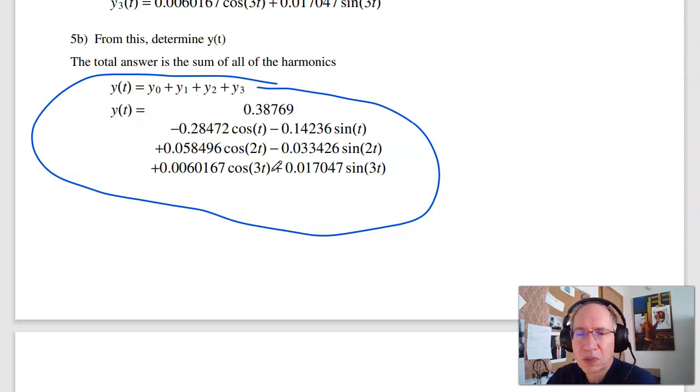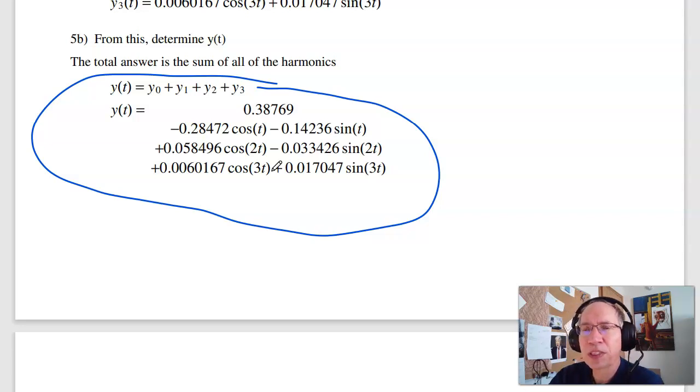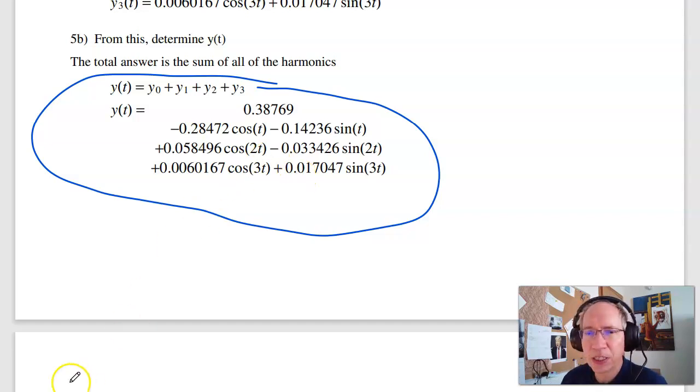So that's homework set number 11 for ECE 111.